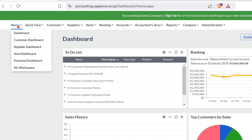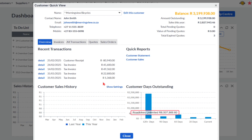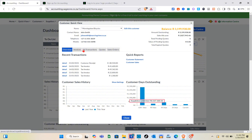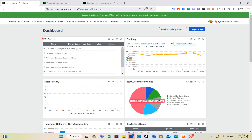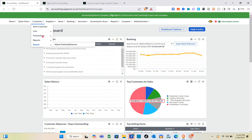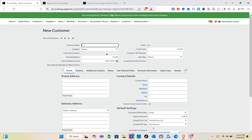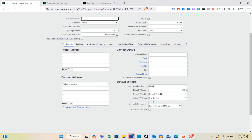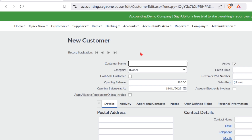Let's start with the Quick View section. When you click on Customers in Quick View, you get a quick overview of the customer section — including invoices, transactions, codes, sales orders, and the balance for a specific customer. To add a customer, click on 'Add a Customer.' You'll be directed to a form where you fill in the customer name, category, postal address, delivery address, contact details, and default settings.